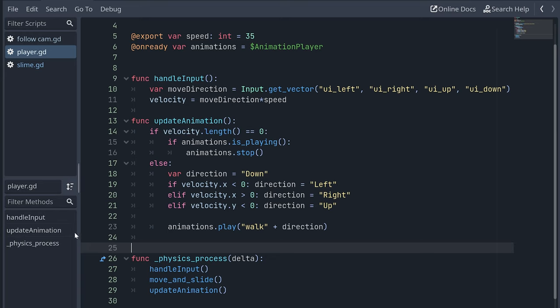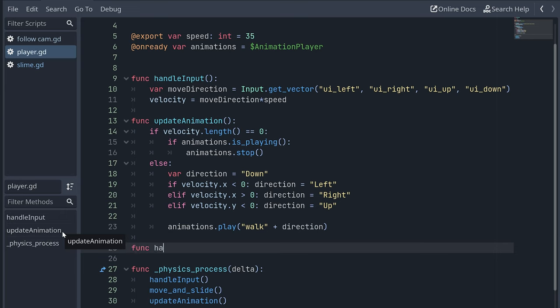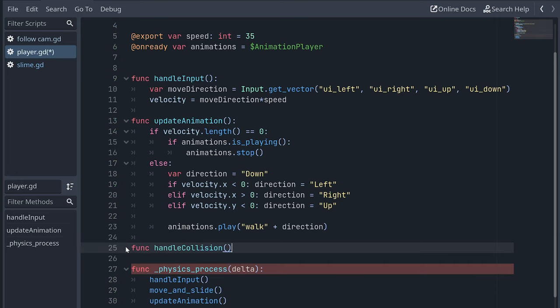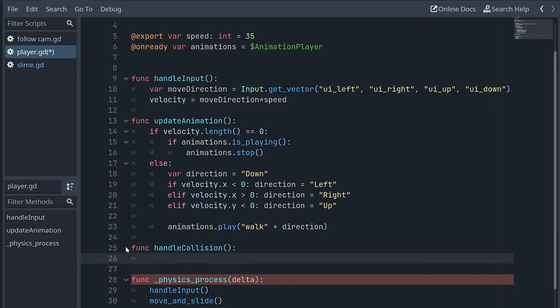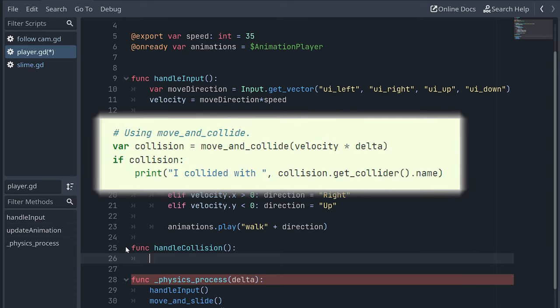Here I create a new function to handle this collision. The collision we have now is between two character body 2Ds that can limit each other's movement and occurs after the player is moved using the move and slide function.